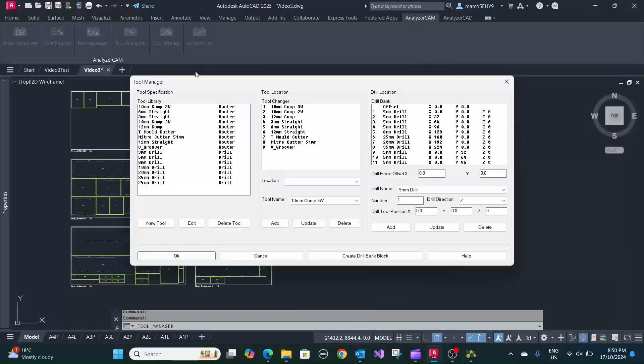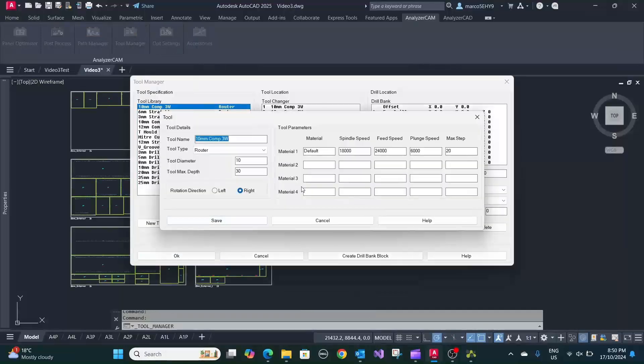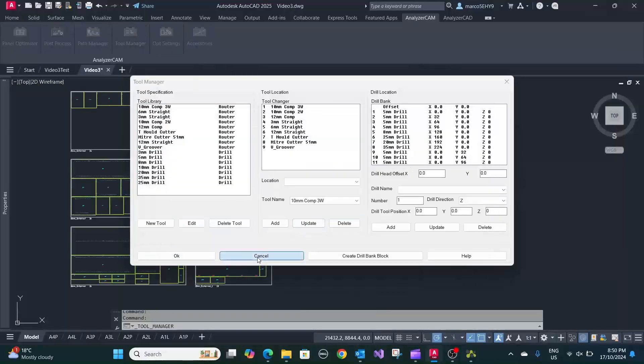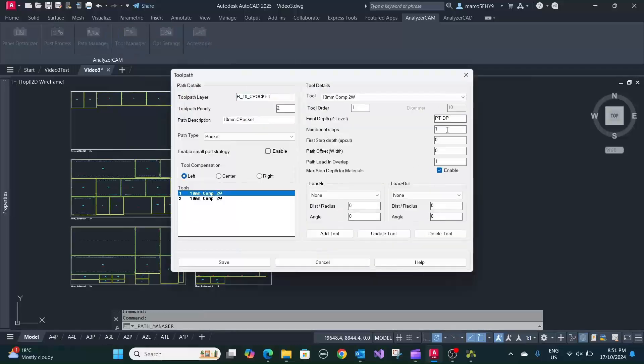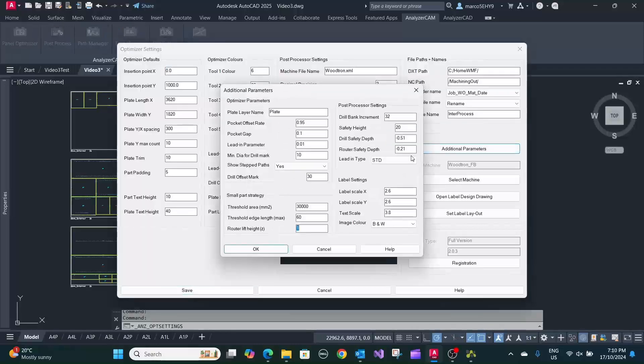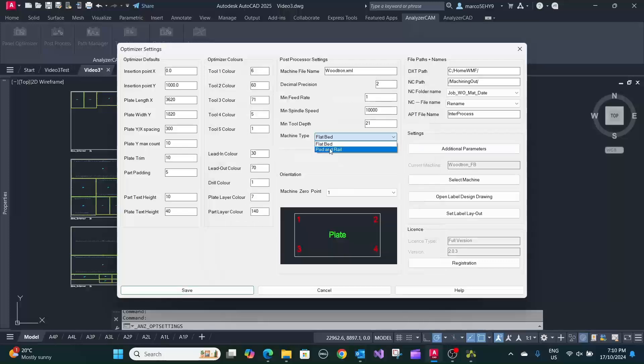Utilize various nesting optimizations with built-in settings for customization, including rectangular nesting, stay-down nesting, and common line cutting.